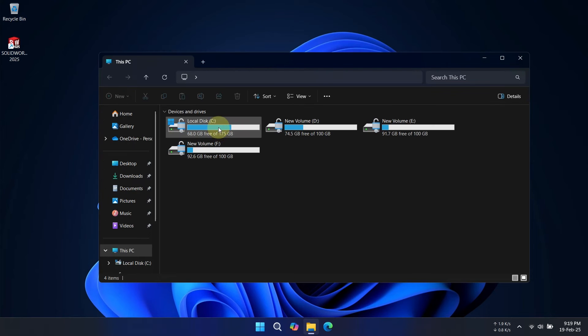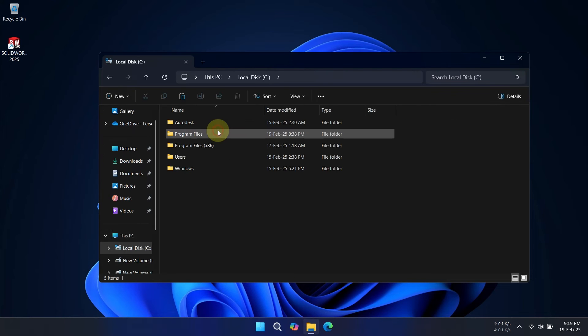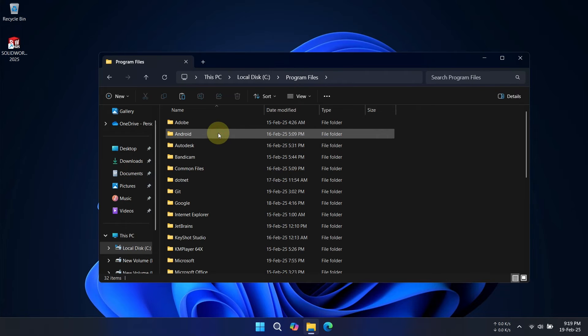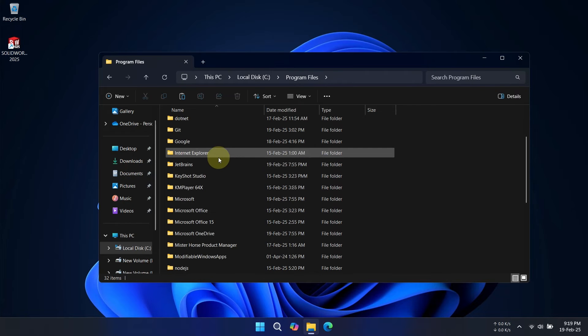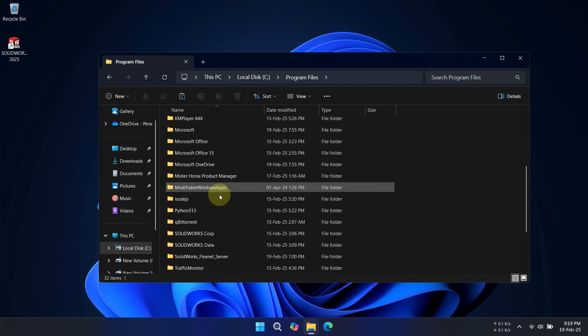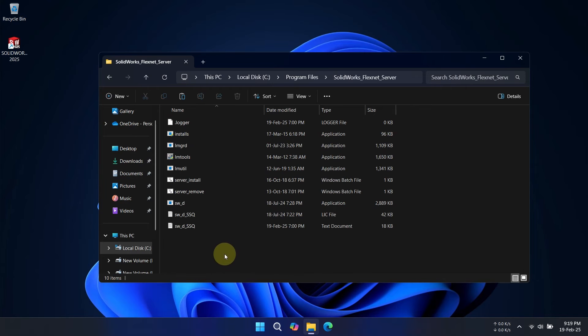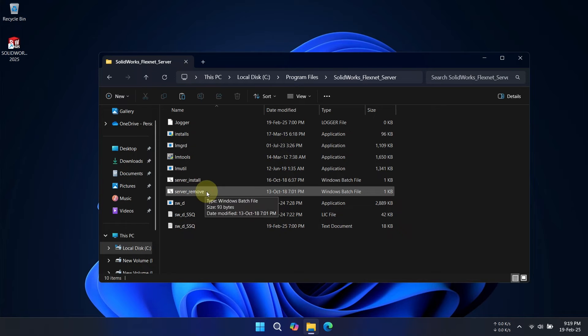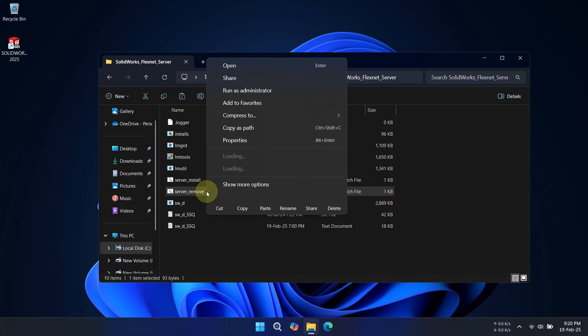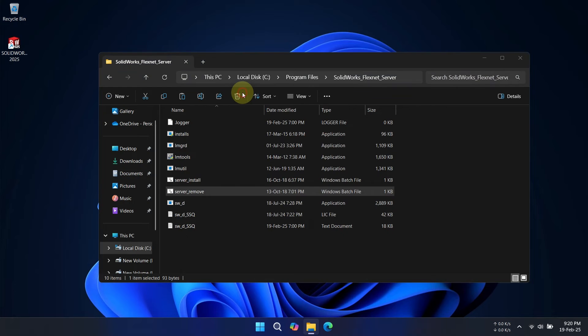First, go to the SOLIDWORKS installation location and open the SOLIDWORKS FlexNet server folder. Right-click on server-remove.bat and run it as an administrator. This will stop and remove the license server.